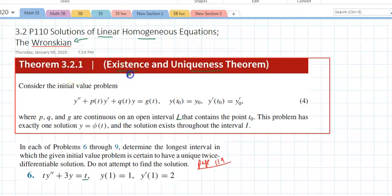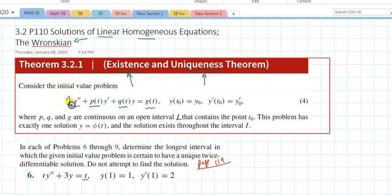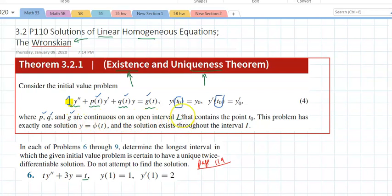Theorem 3.2.1 talks about existence and uniqueness — the existence of a solution and the uniqueness of a solution. Consider this initial value problem: a second-order linear differential equation. Make sure that's always a one and everything will match. You could read p, q, and g with given initial conditions. Suppose that p, q, and g are continuous on the open interval I that contains t-naught.